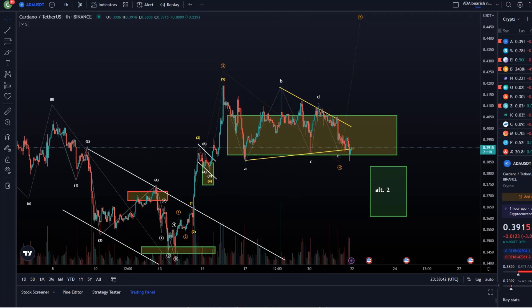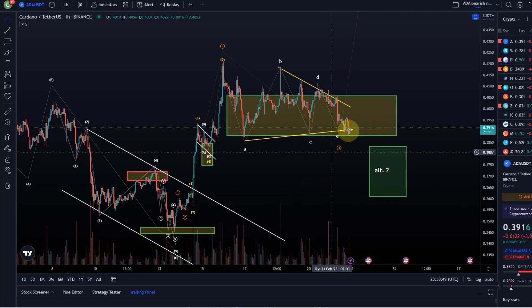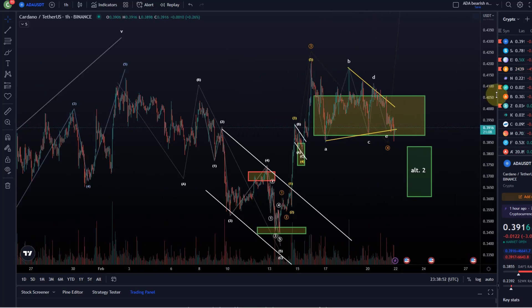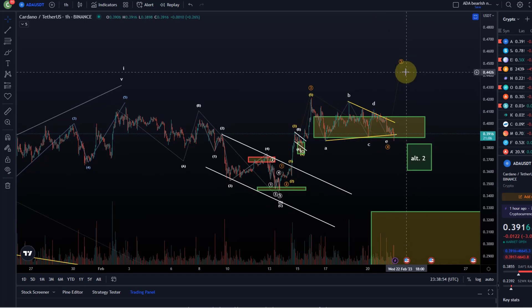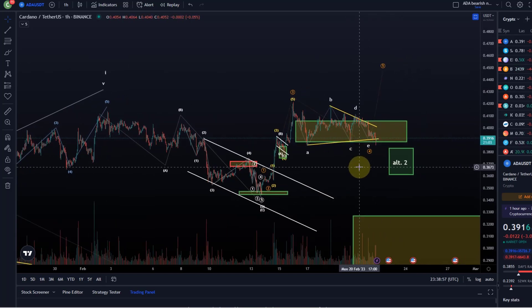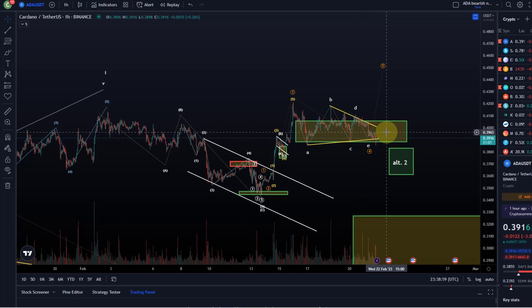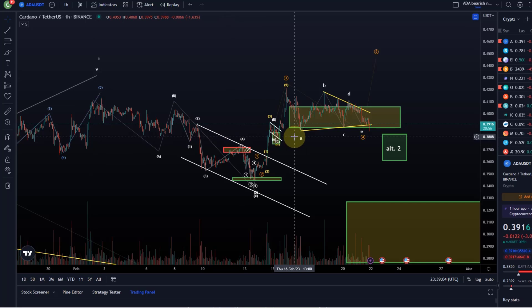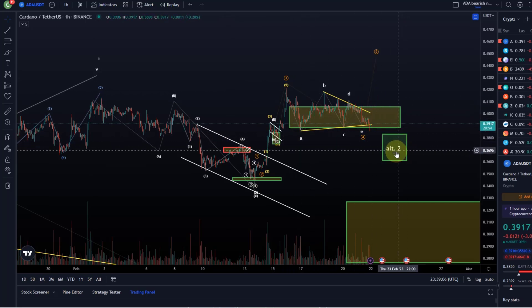We talked about an alternative in the previous videos and unfortunately this makes it difficult to maintain the idea of one more wave up directly from this support area. So at the moment I'm going to take that out — this is clearly not valid anymore. However, it doesn't mean we are going to break too much lower.